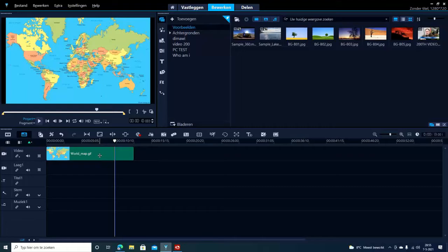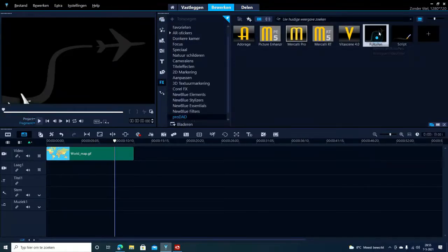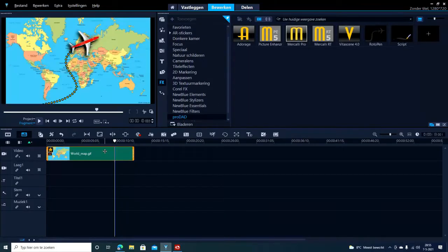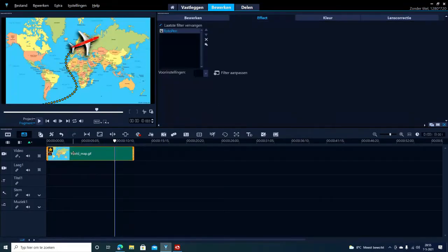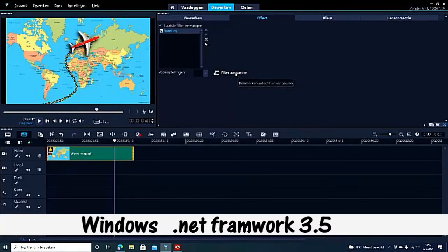If you want to use RotoPen from ProDate, when you add it to your film or movie clip and try to double click, you'll notice it won't work. It's just stuck there.